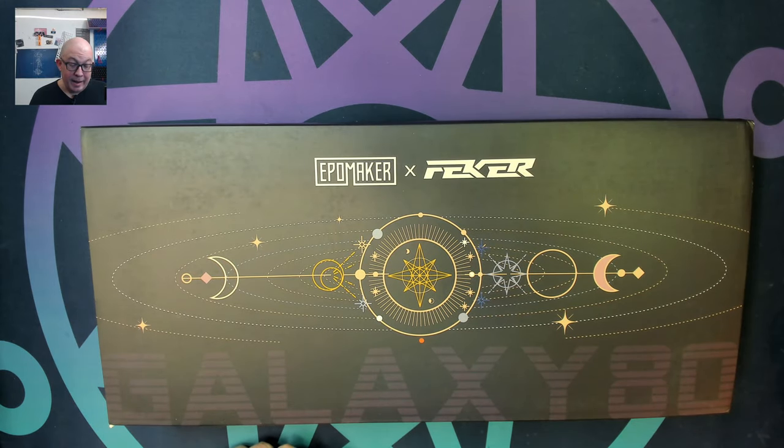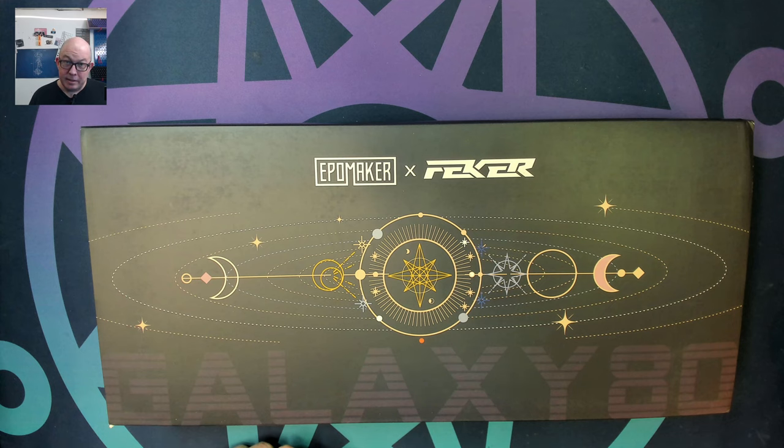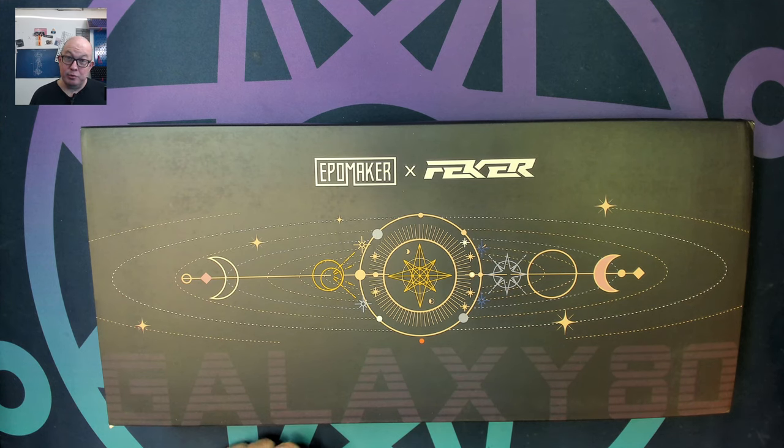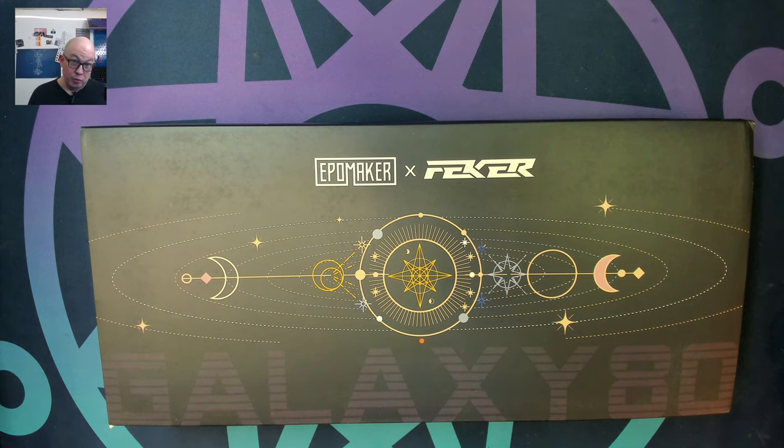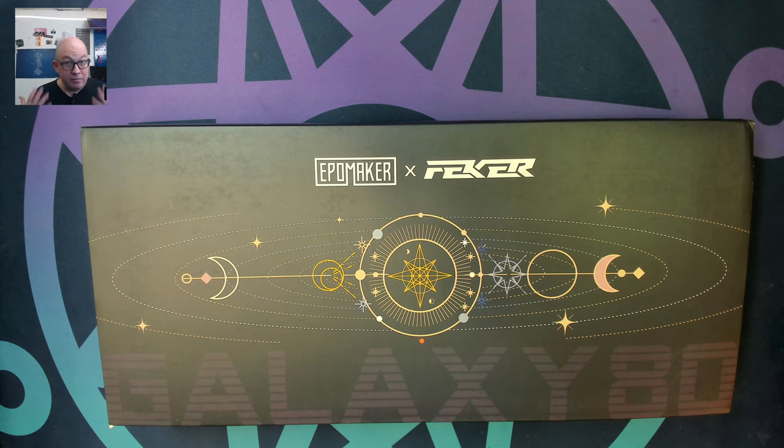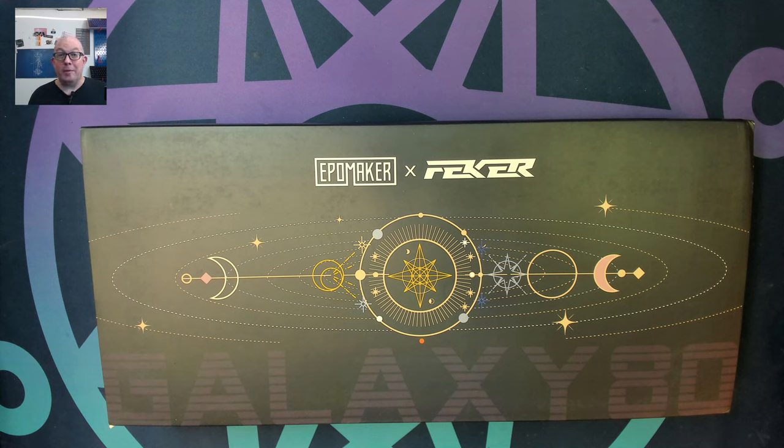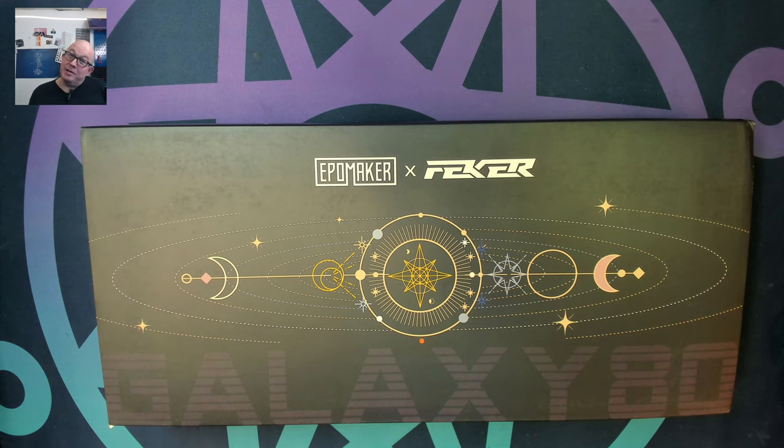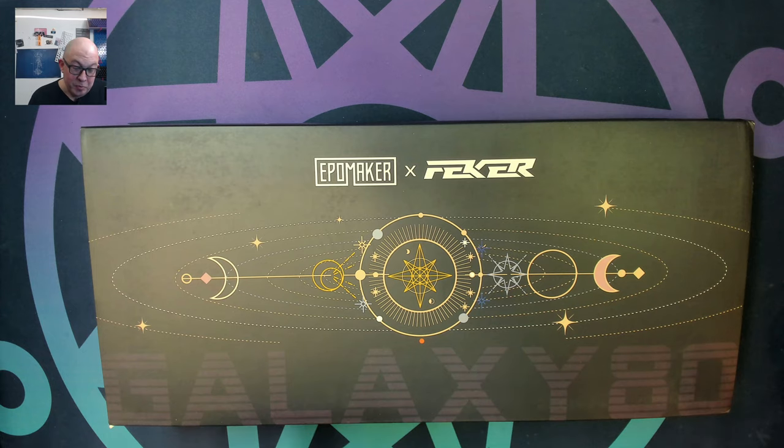So I reached out to WhatGeek and they were kind enough to honor my request to review this. I'm reviewing this on their behalf but also to take a look at it for all the people that have asked me what are my thoughts on this keyboard, and I can't give thoughts until I actually have it.